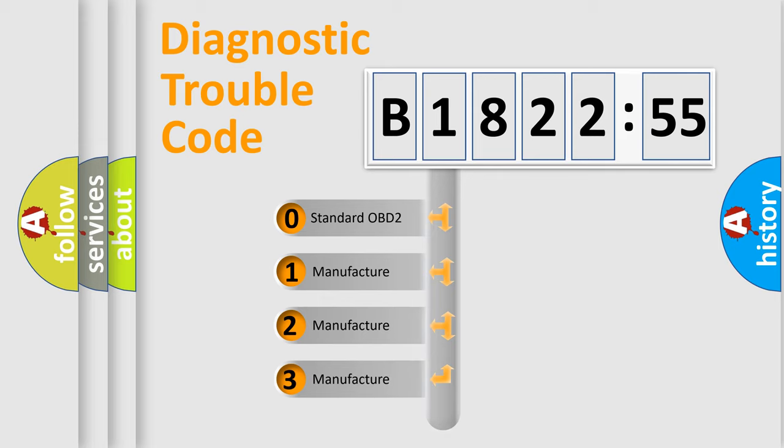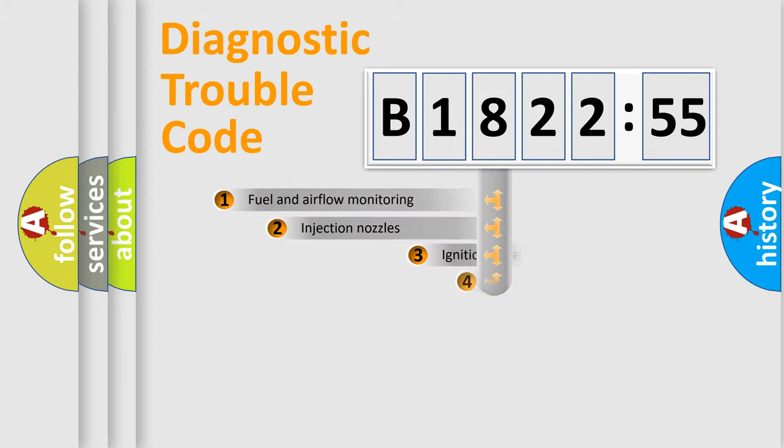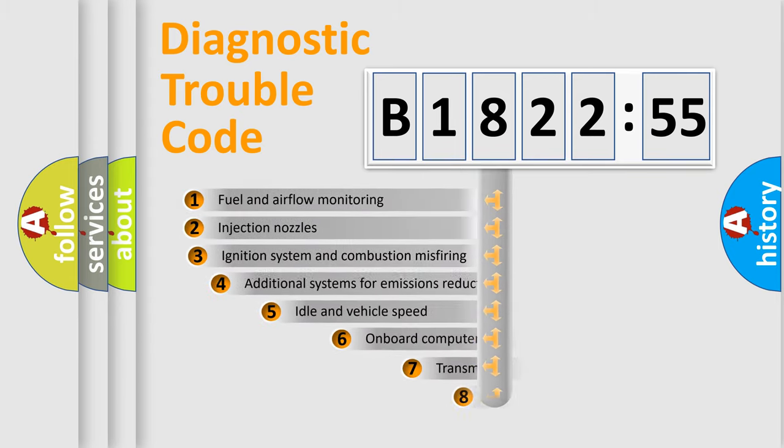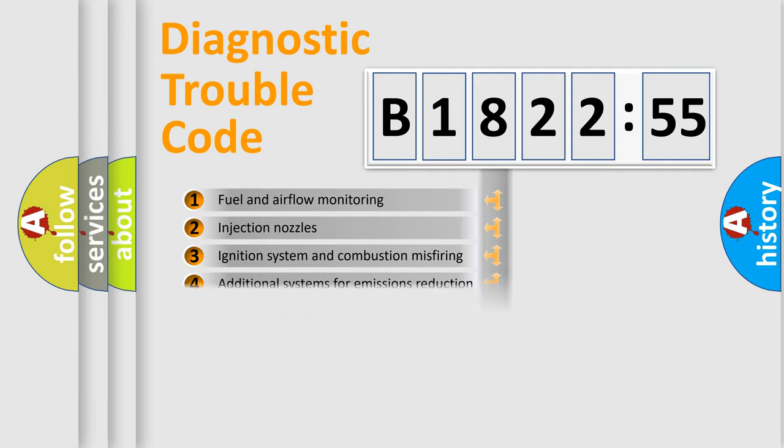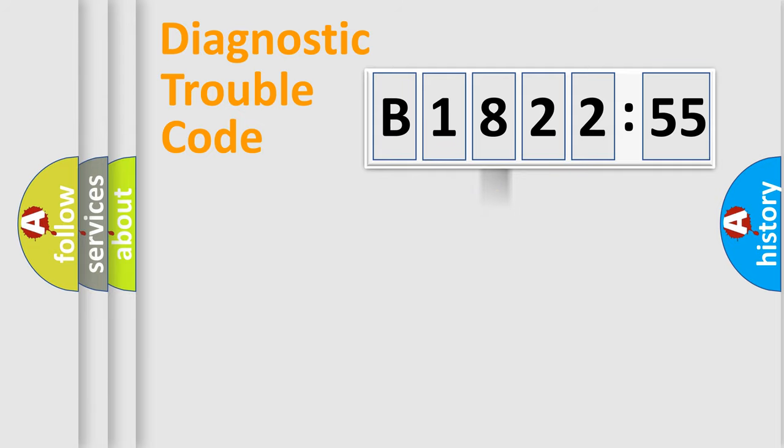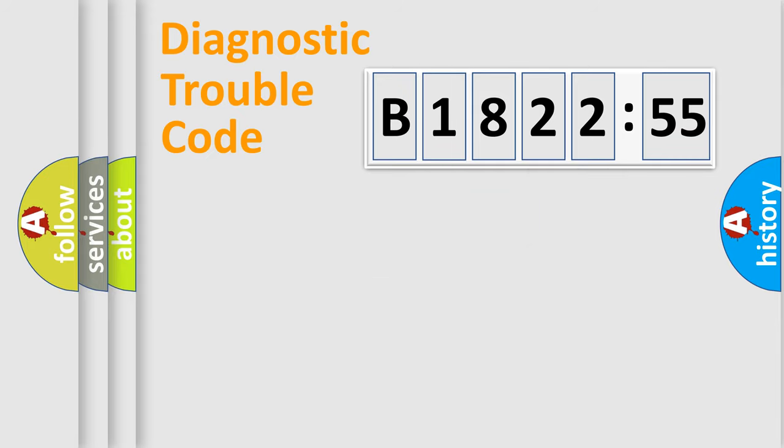If the second character is expressed as zero, it is a standardized error. In the case of numbers 1, 2, 3, it is a car-specific error. The third character specifies a subset of errors. The distribution shown is valid only for the standardized DTC code.